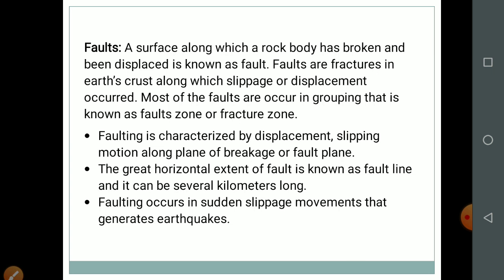Now we are going to discuss faults. A surface along which a rock body has broken and been displaced is known as a fault. Faults are fractures in the earth's crust along which slippage or displacement occurs. Most faults occur in groupings known as fault zones or fracture zones. The great horizontal extent of a fault is known as a fault line, which can be several kilometers long. Faulting occurs in sudden slippage movements that generate earthquakes.